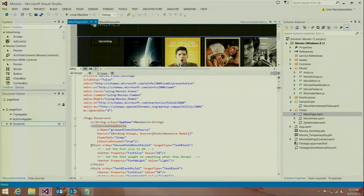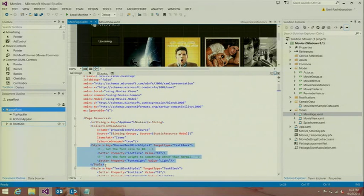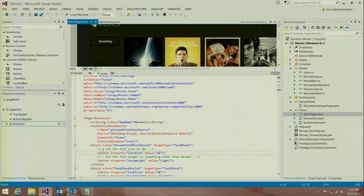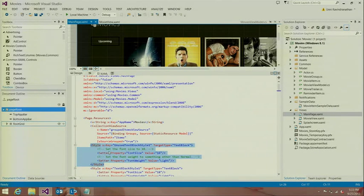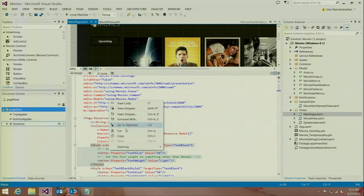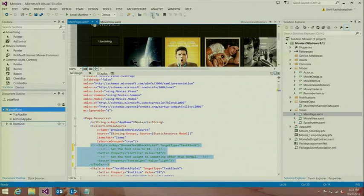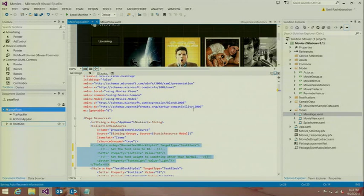Another cool feature of the XAML editor is its ability to handle nested comments. I have a style that has a couple of comments within it. If my goal was to comment out the entire style, I can simply select the entire style definition, right-click and use the Control+K+C gesture or go to the toolbar and comment out the style. VS is intelligent enough to handle the nested comments case and comment out the various lines as necessary.